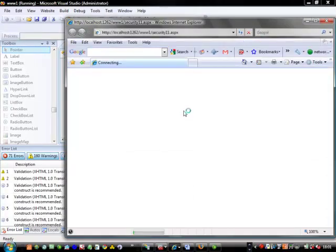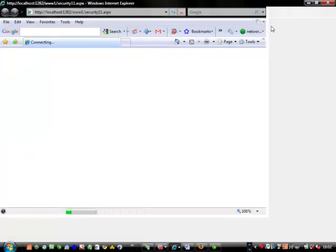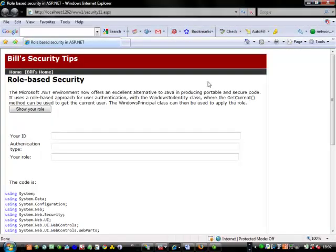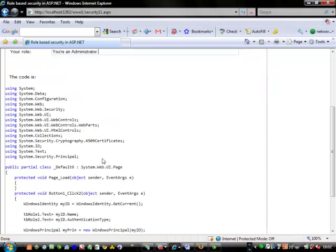What we should see is the role we actually have on the web server. We can do the same for any Windows program — it runs in the same way. So we can show the role. Here's my ID, this is my login. It is coming from the local Windows identity, and it says that I'm an administrator.